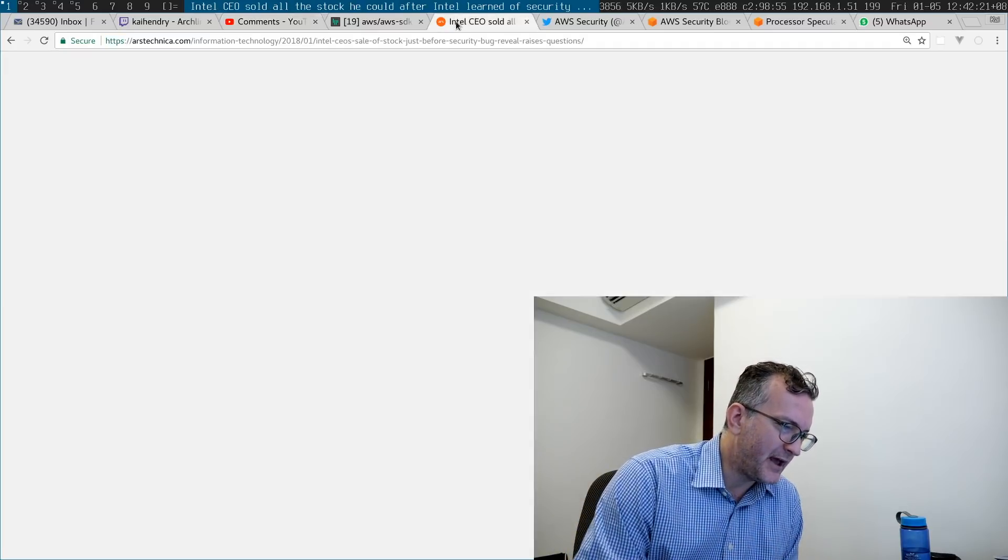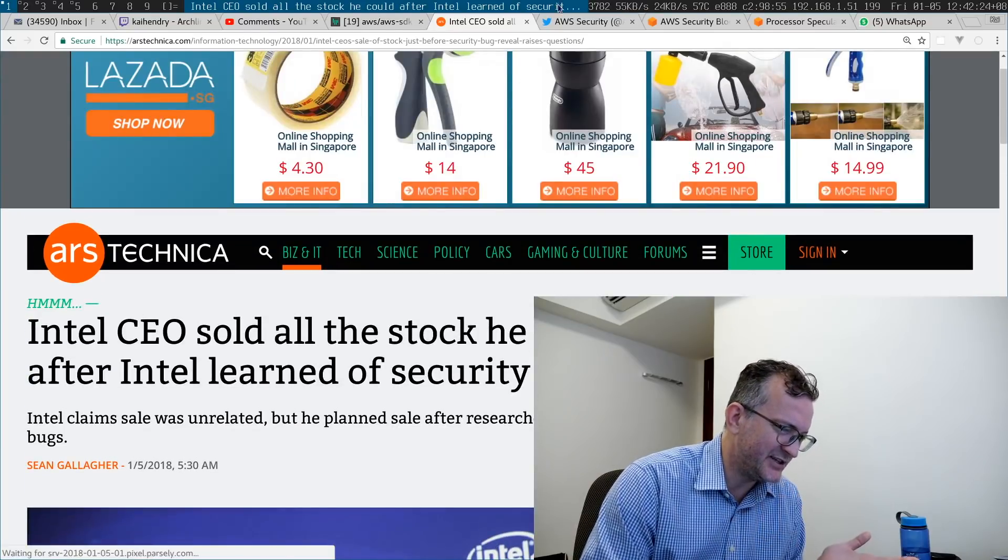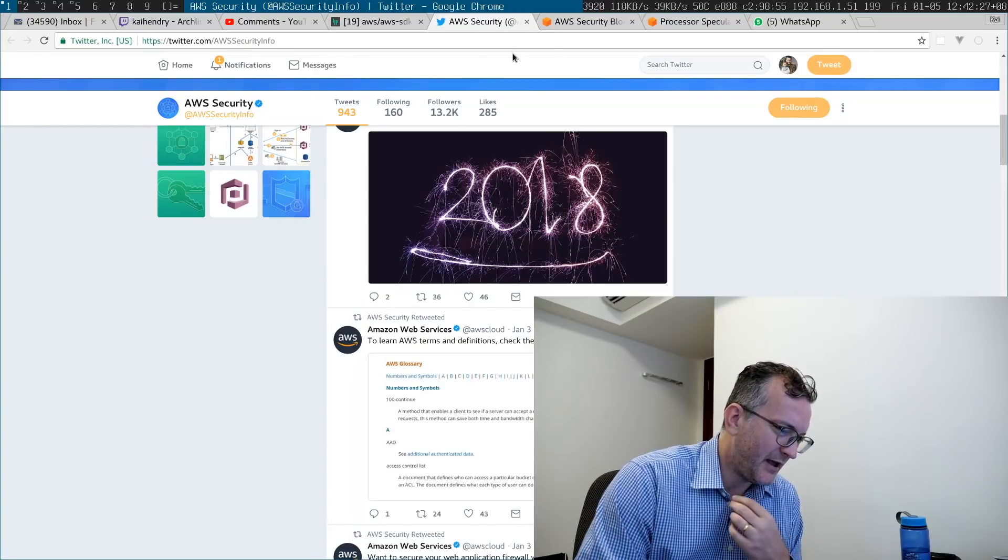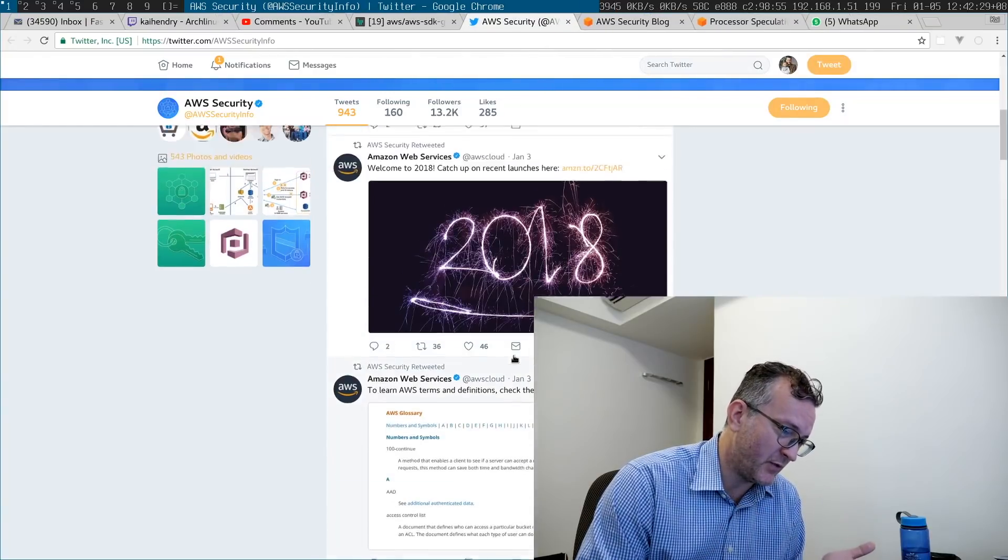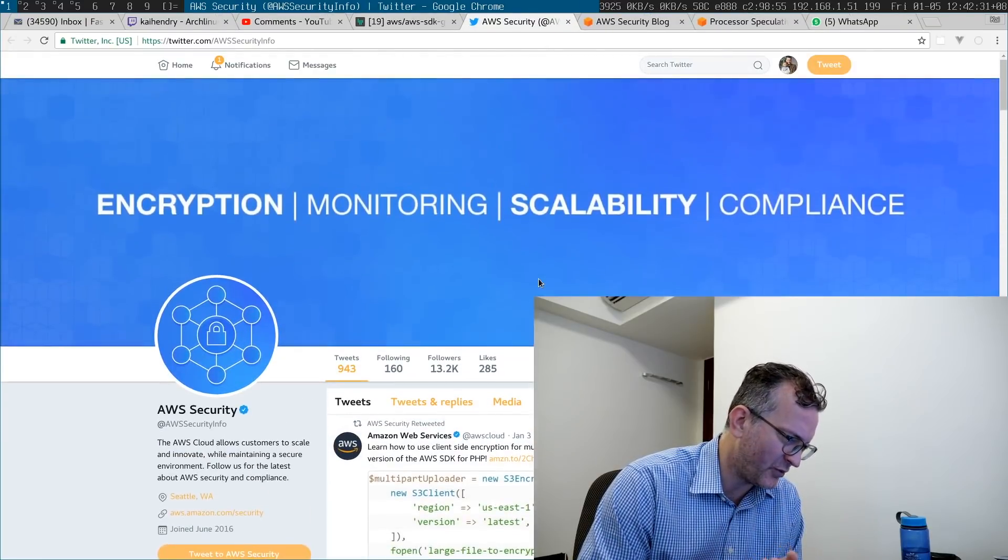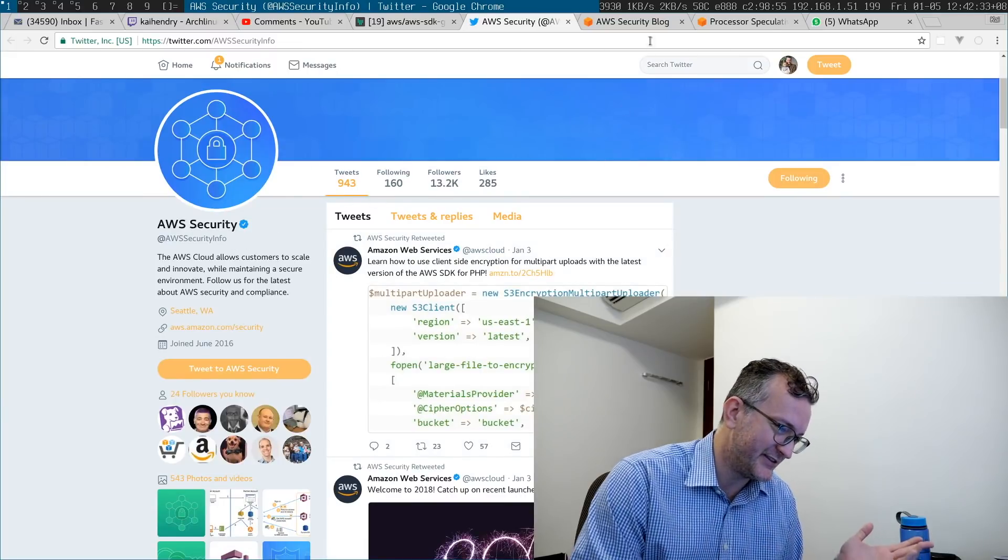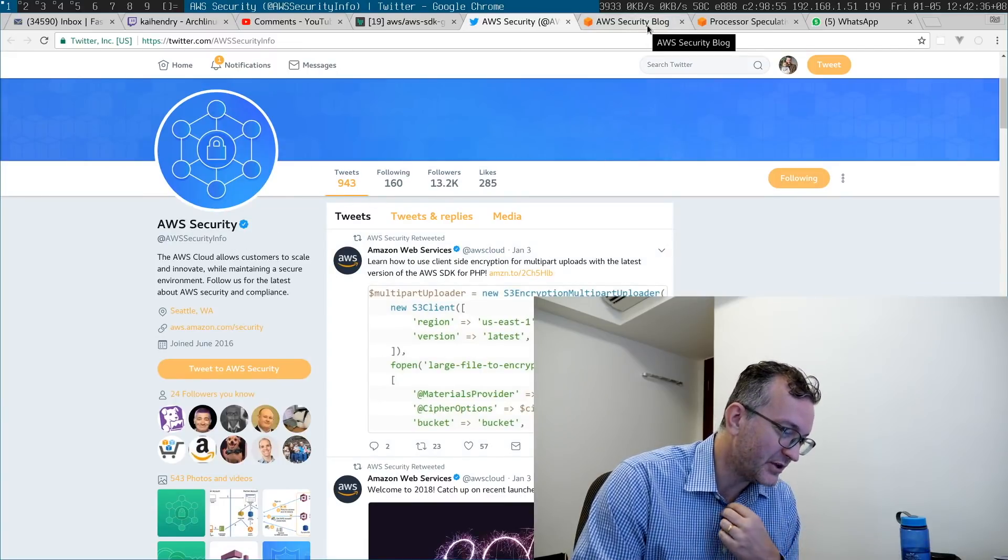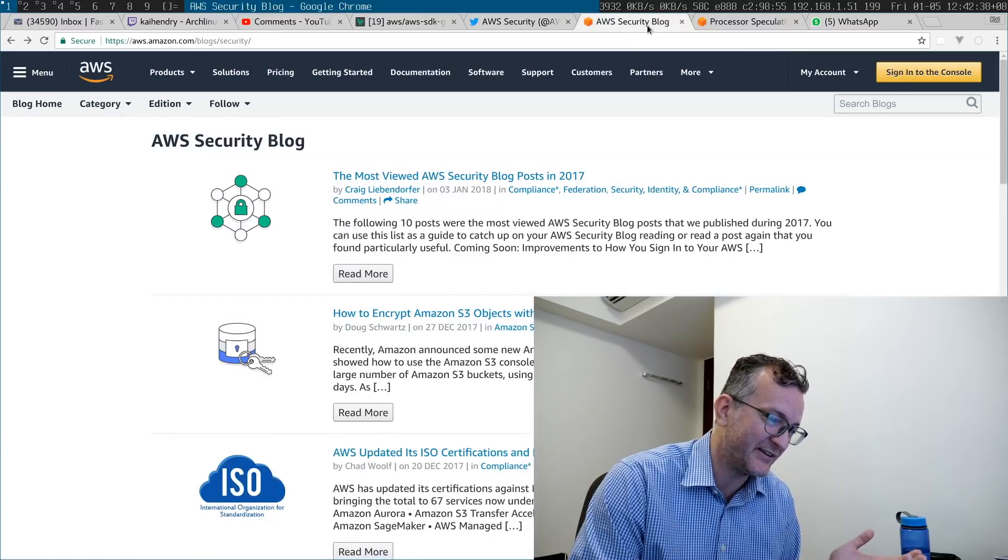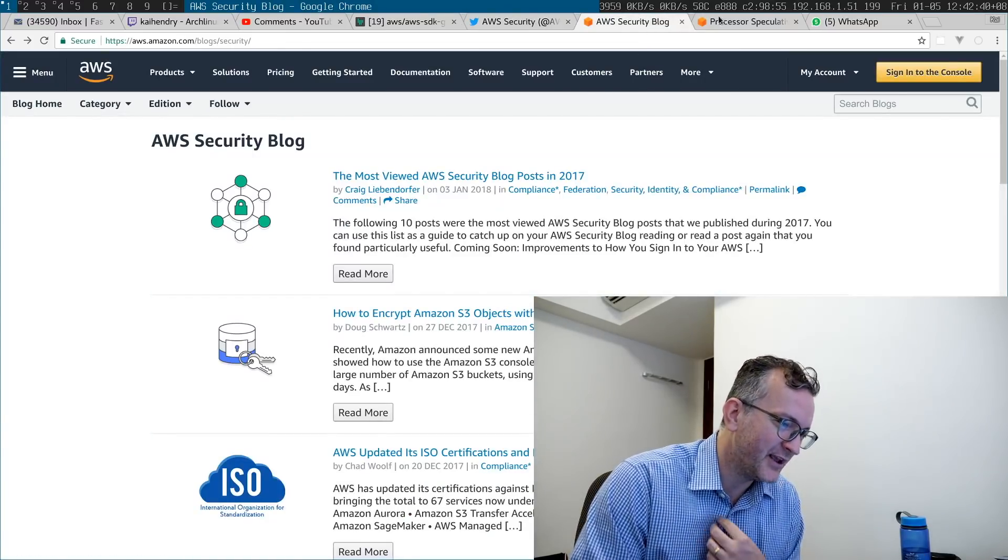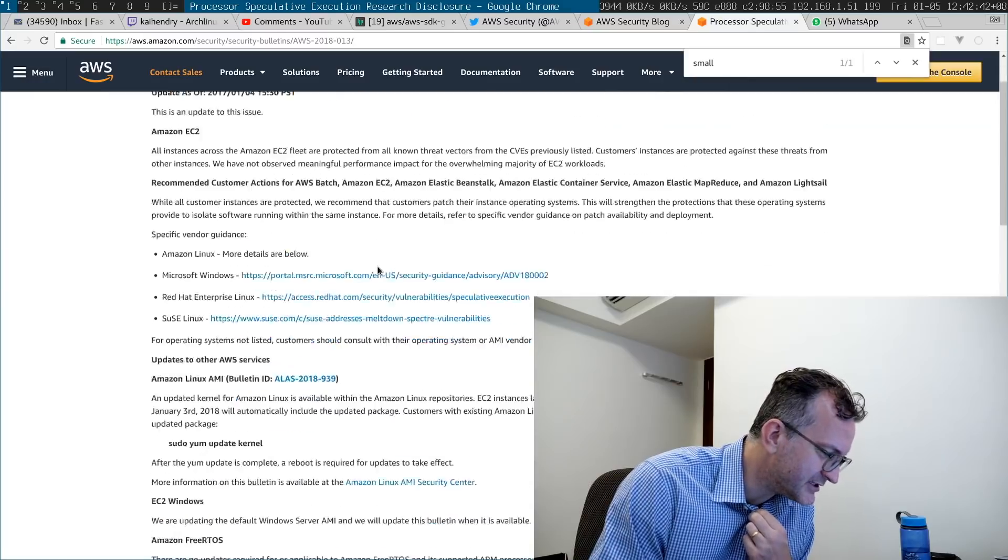But I thought I should just mention weird things like Intel CEO selling stock at the same time. And it's also important to me what AWS says, and it doesn't say anything about it on the security blog, on the security Twitter handle. You have to find it in security bulletins.